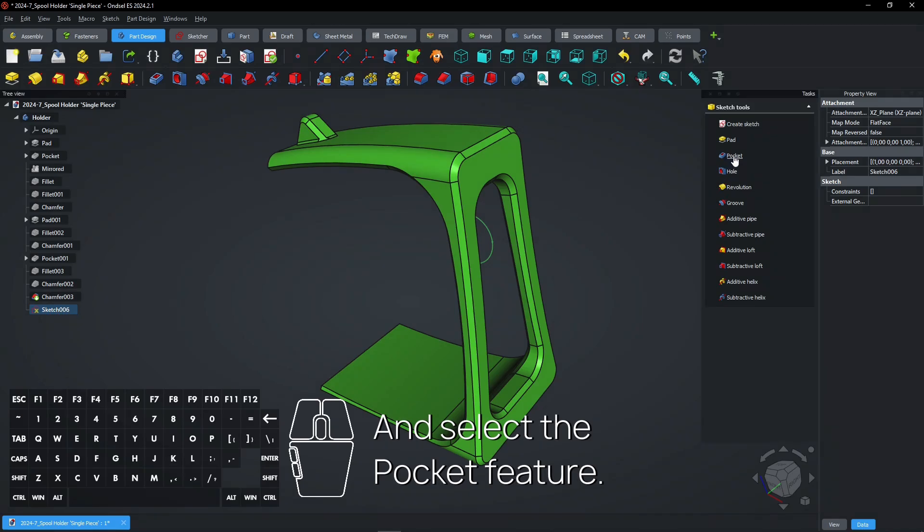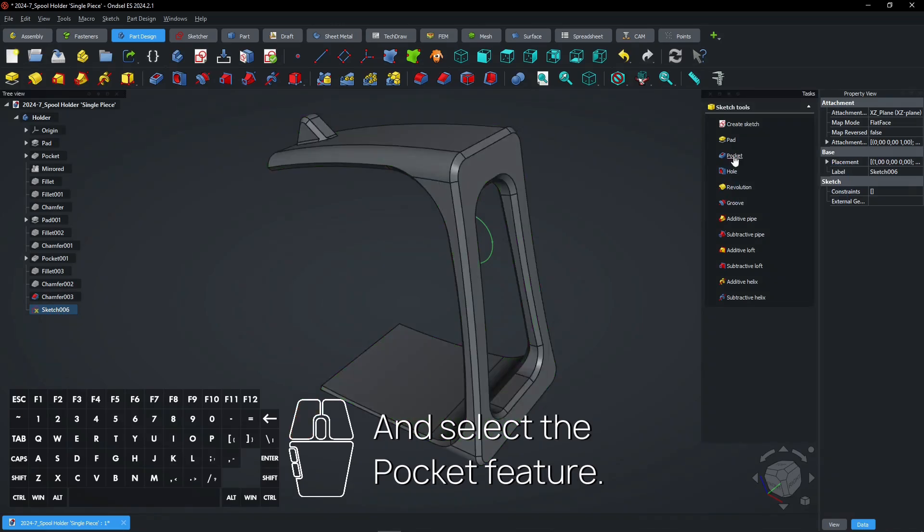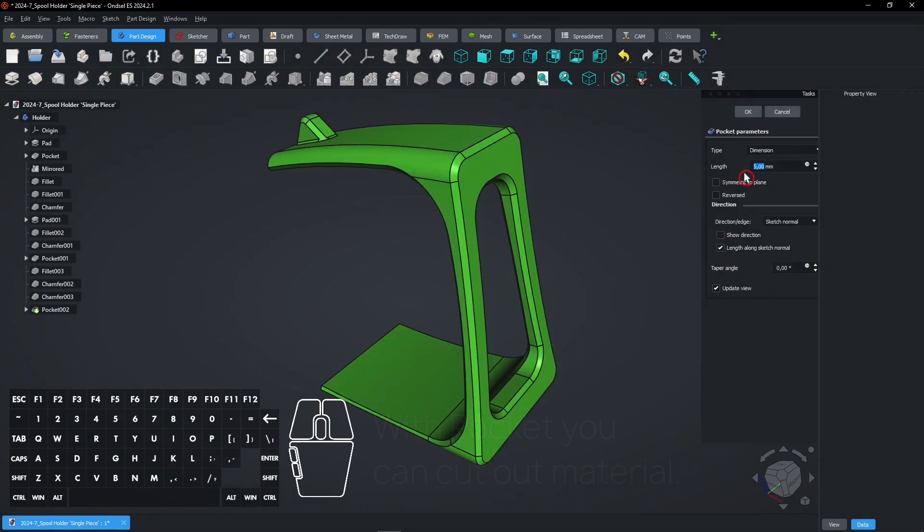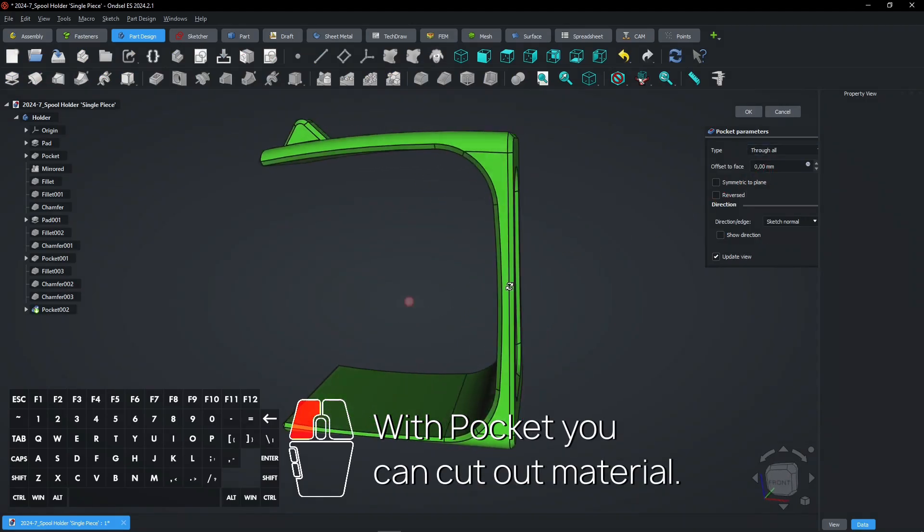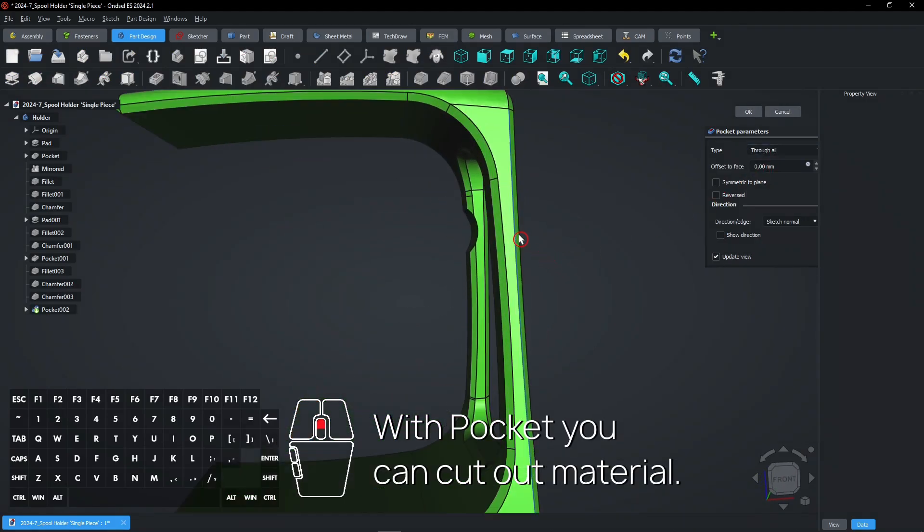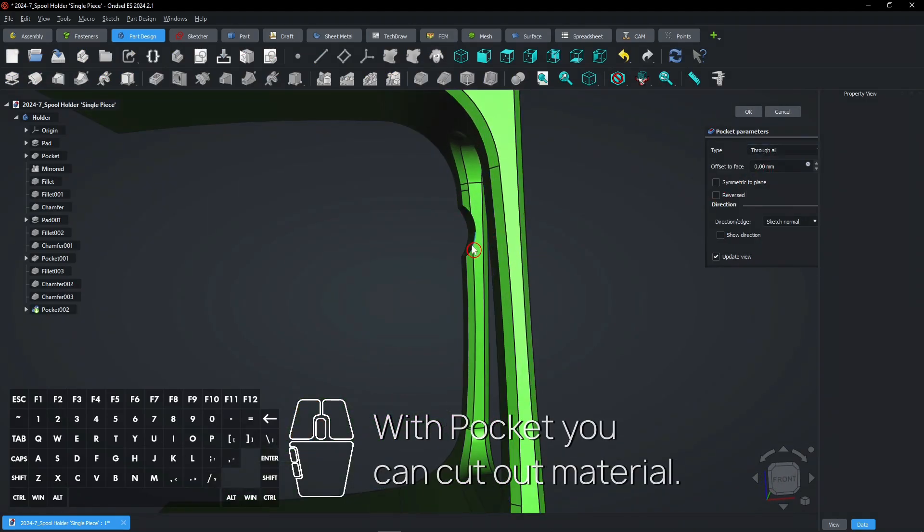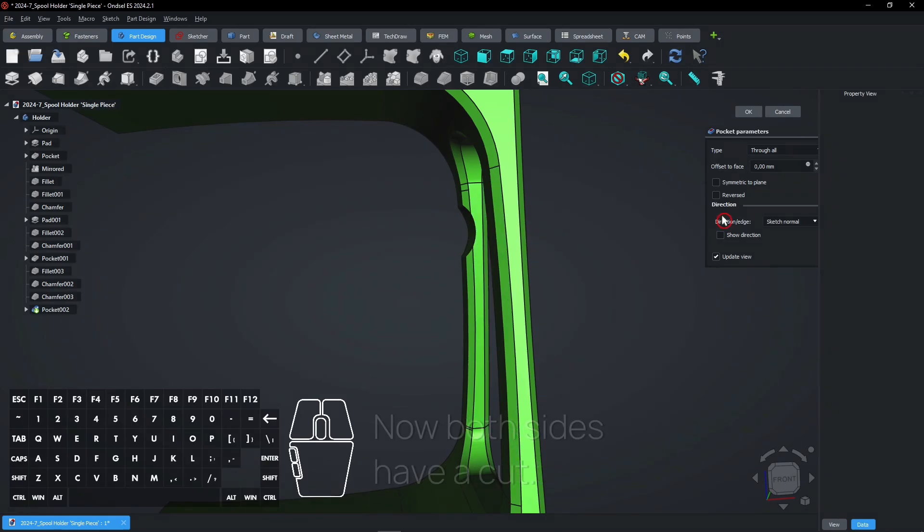And select the Pocket feature. With Pocket you can cut out material. Now both sides have a cut.